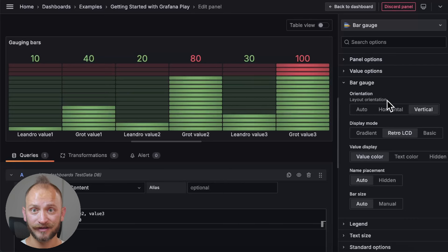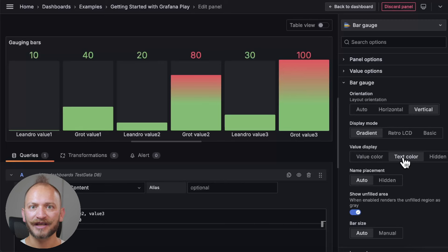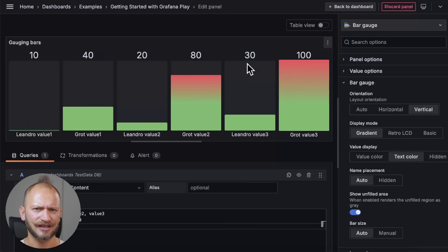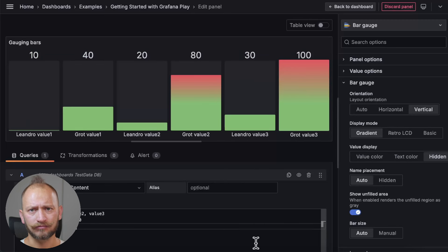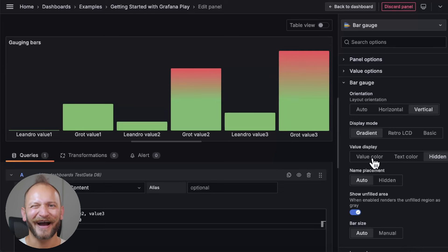You can also modify the value displays from the default color text according to the bar gauge thresholds, plain, or no values displayed. Well, I like colors!